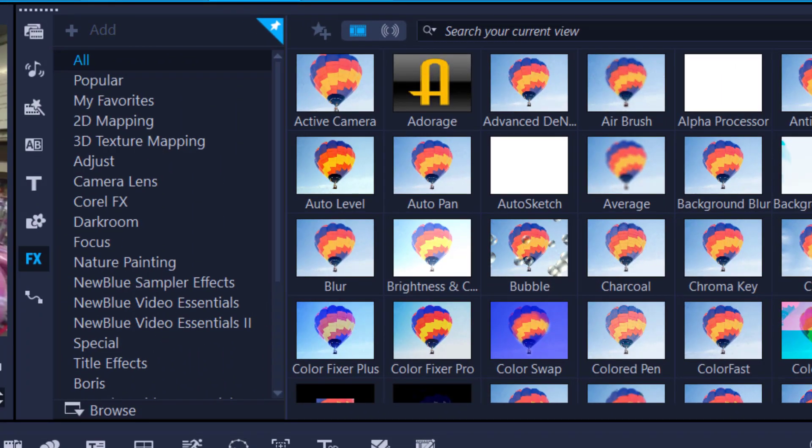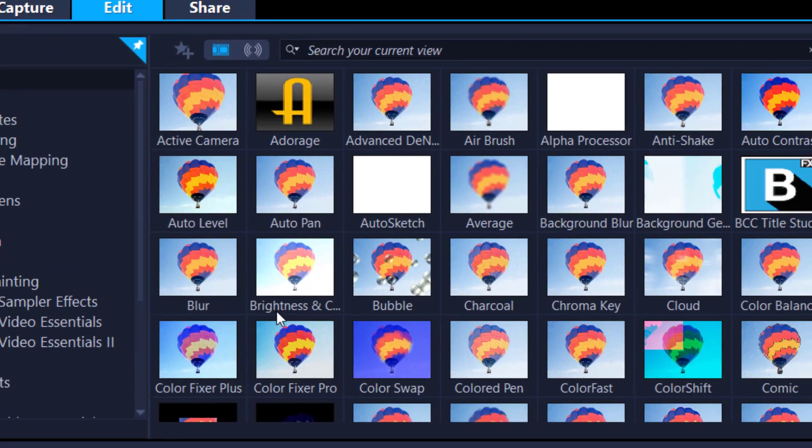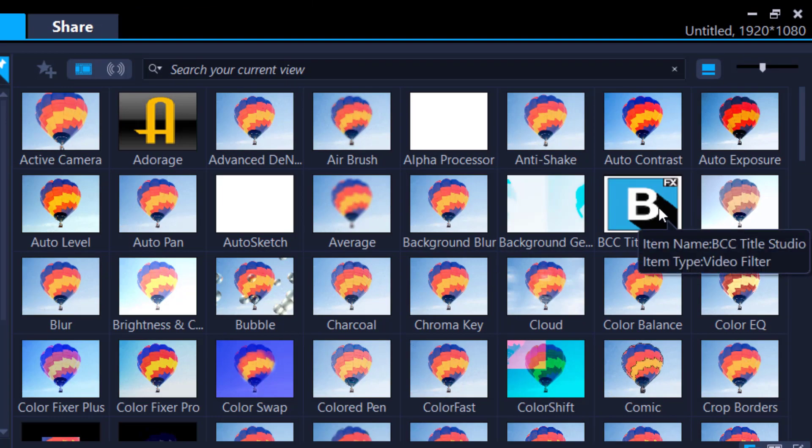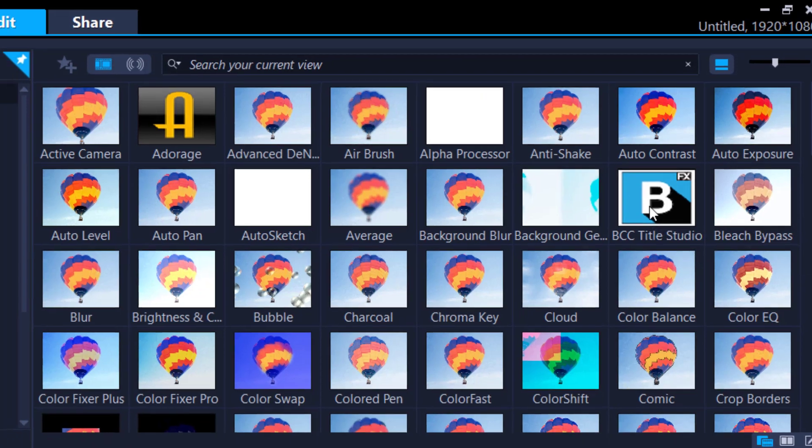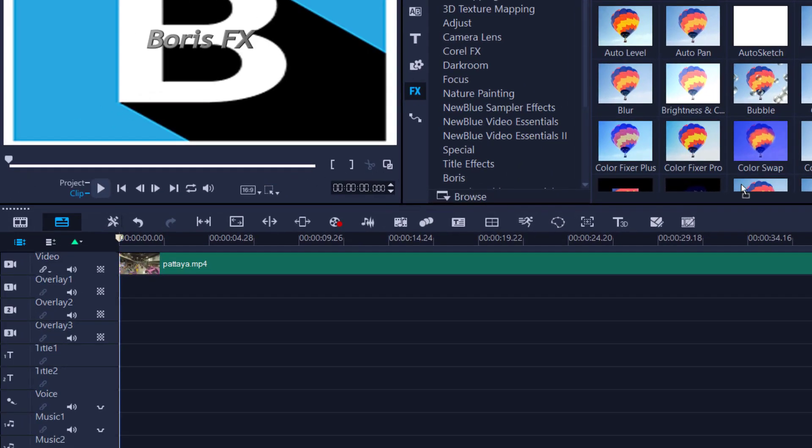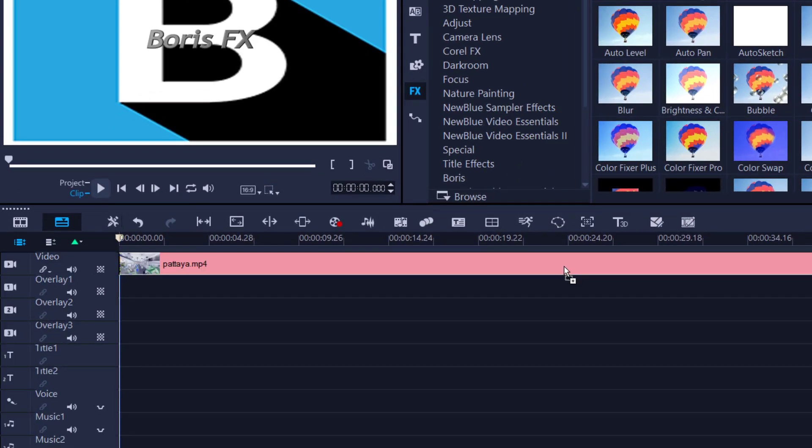Very simple, you can use all, or you can come down here in the FX menu called Boris. Boris just starts with a B, so you can quite easily see it. Click and drag it and place it on your footage like so.